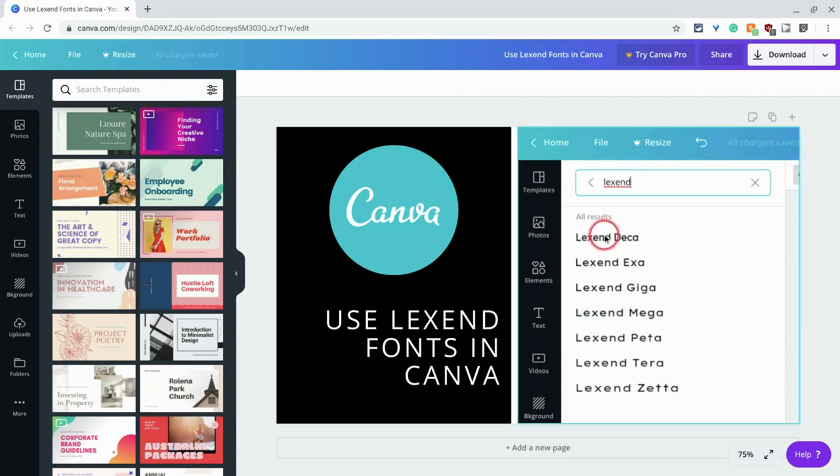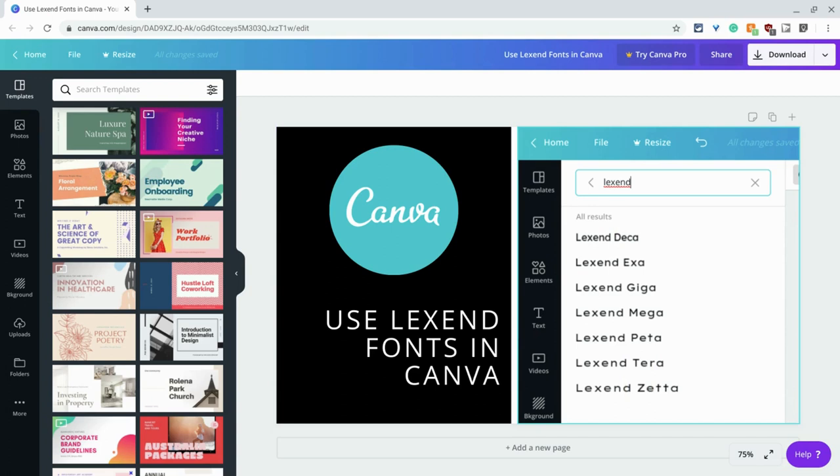So Lexend fonts, you can see them right here from Lexend Decca to Lexend Zeta. They have been specifically researched and calibrated to help people with reading comprehension and fluency.